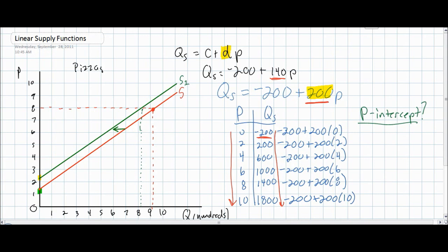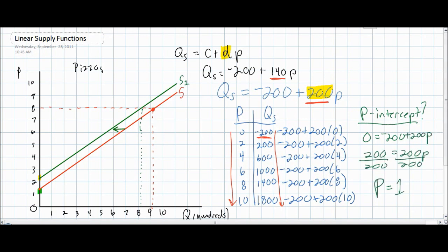Next, we'll see what this looks like on our supply graph. We must calculate our P intercept to determine where our supply curve will intercept the price axis. To do so, we simply set the quantity at zero and solve for the price. Our new price intercept will occur at a price of $1. This means that at any price below $1, the quantity supplied will be equal to zero, but as the price reaches $1, producers will begin making pizzas, and at every price beyond $1, the quantity supplied will increase.